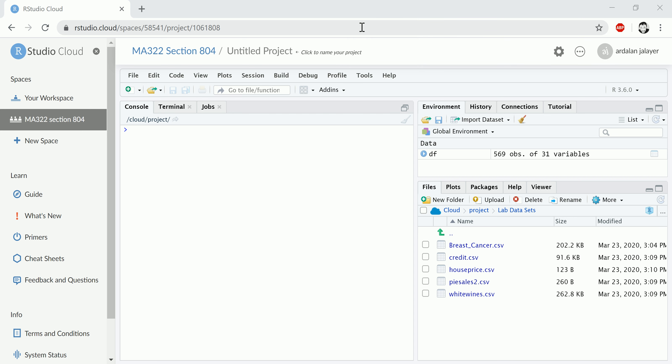Hi guys, in this video I'm going to show you how to upload data files into RStudio Cloud. A lot of the examples that I show you have a data file that we need to import into R, and if you're using RStudio Cloud, you're going to need to first upload these files before you can access them.